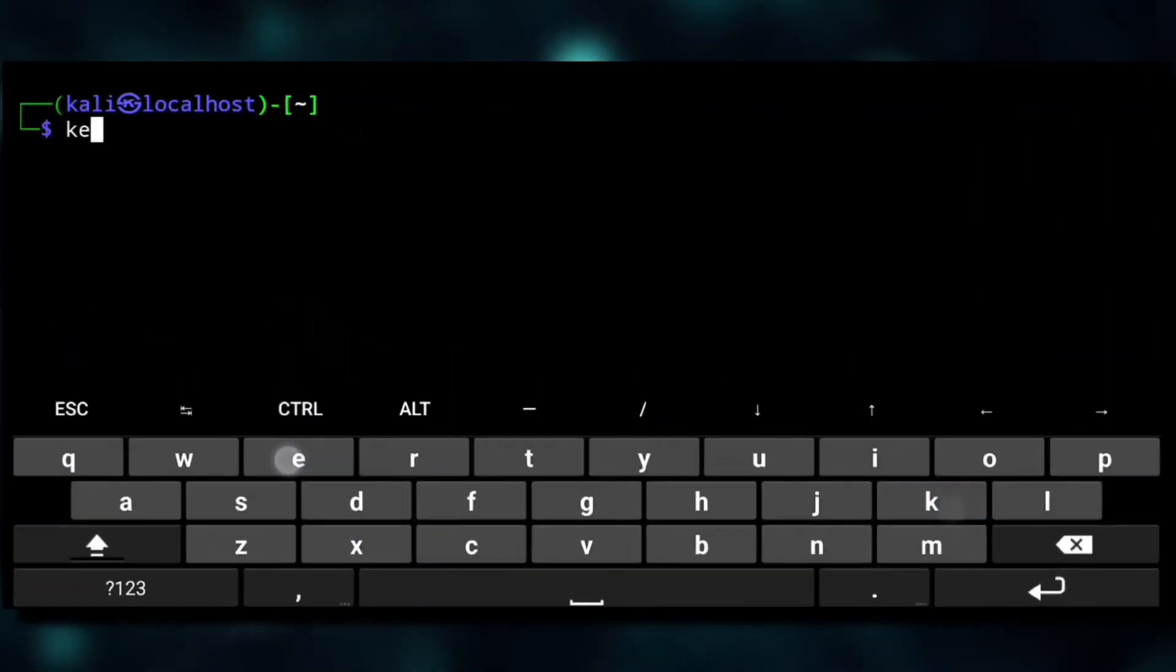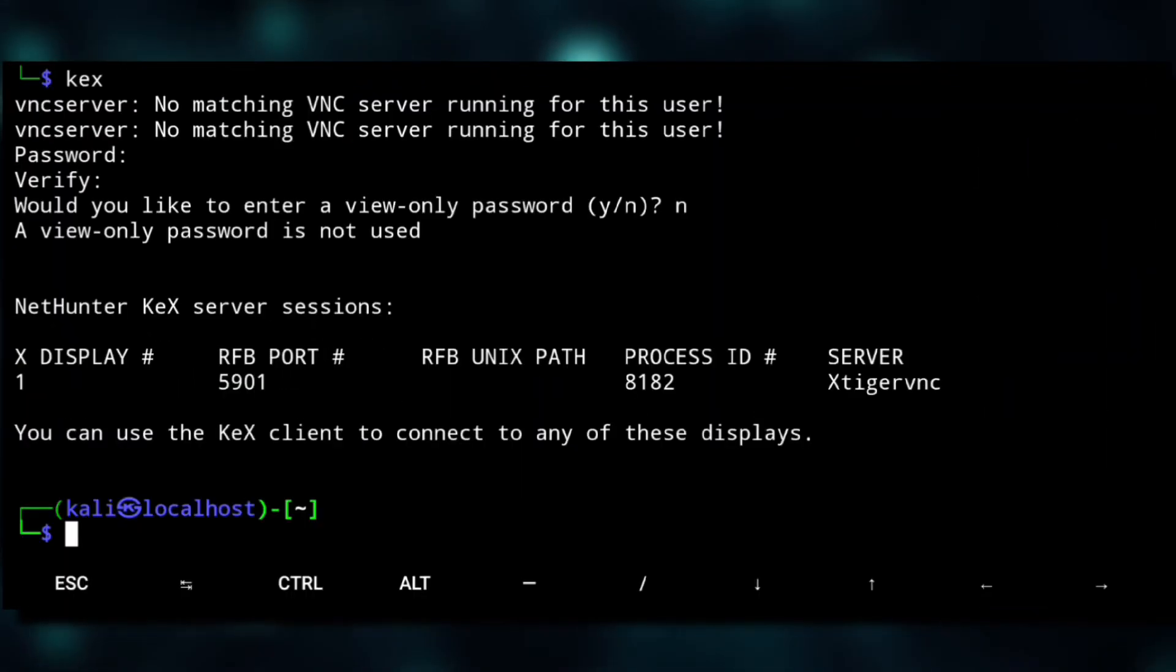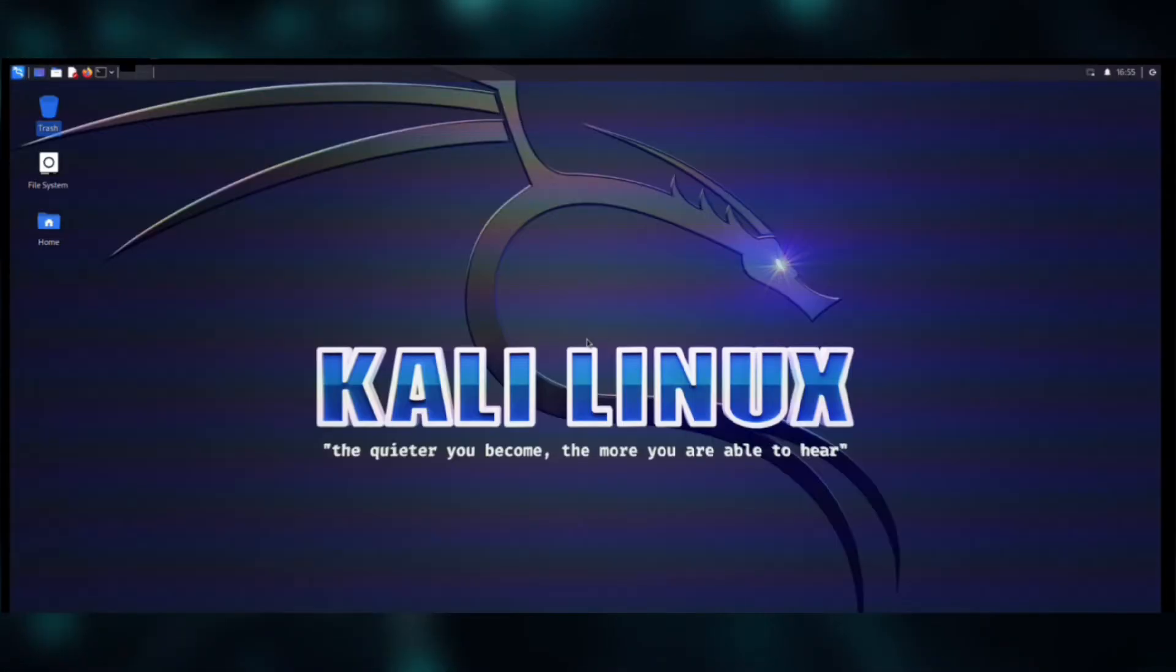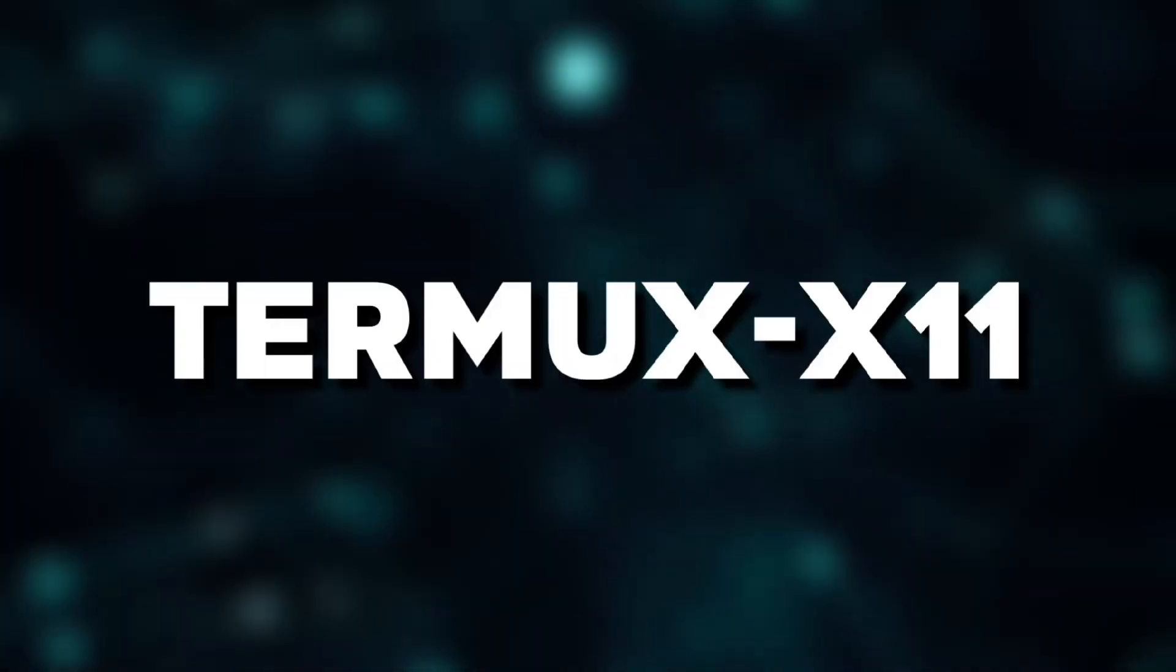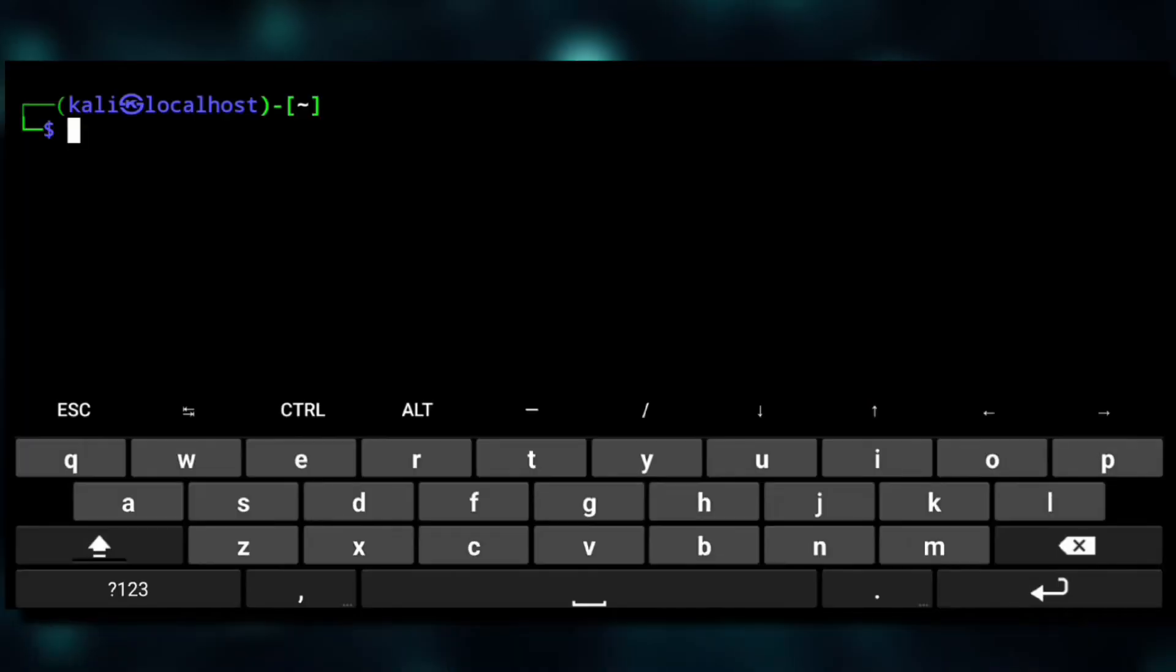Now to access GUI we can use the VNC server for which you just need to execute kex and connect to it with any VNC client. But here we'll be using Termux X11.